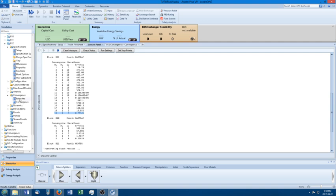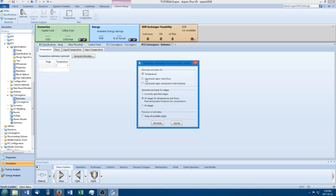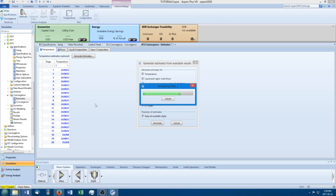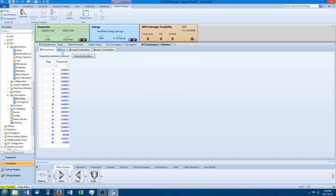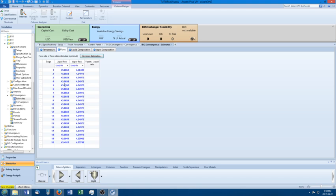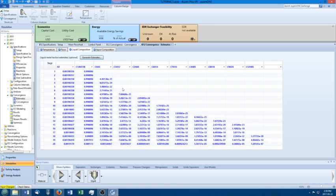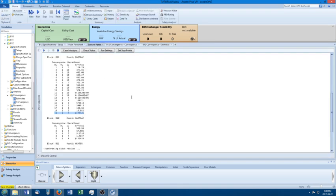Now what I would like to do, a lot of times, this is really hard to converge, so I like to go to the estimates section of the convergence, and I click generate estimates. And it's going to do stuff, and basically what it does is it copies all the results from your run into the temperature guesses, the flow guesses. It sort of saves all of your results here. Here's liquid phase mole fractions once it comes up.